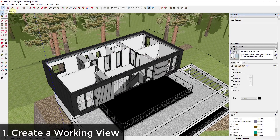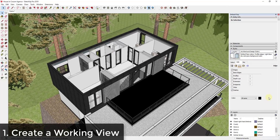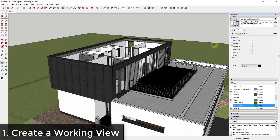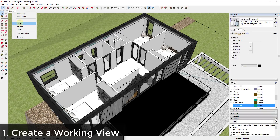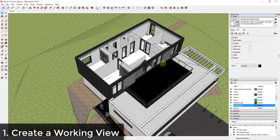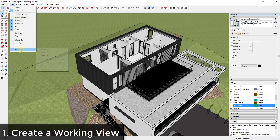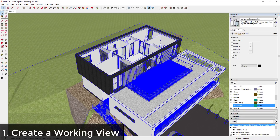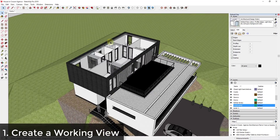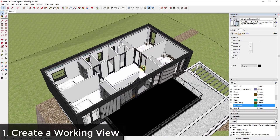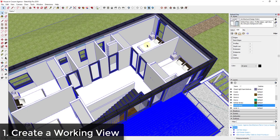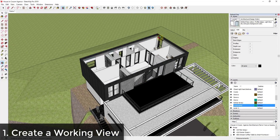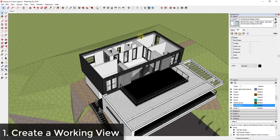A working view is a view you set up with certain things turned off so you can easily access those spaces. For example, I'd have a working view set up with my landscaping on a certain layer turned off, the roof hidden, and things like that — and then save that as a scene. To create a scene, get everything set up the way you want, then go to View > Animation > Add Scene. This saves your current view properties, allowing you to use the orbit tool to fly around and make any changes you need.